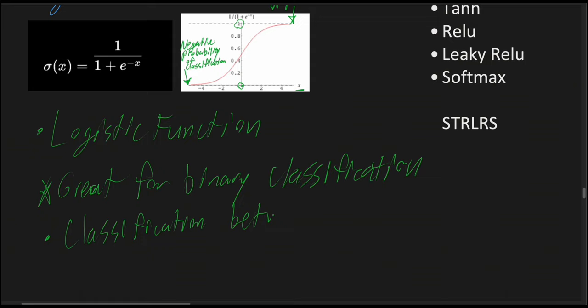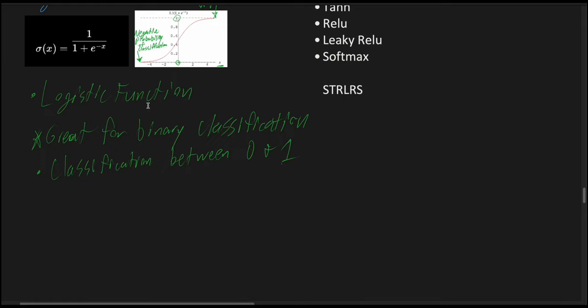To give a breakdown for each of the following symbols for the sigmoid function, we have the sigmoid function over here, and then we have x, which represents our input.